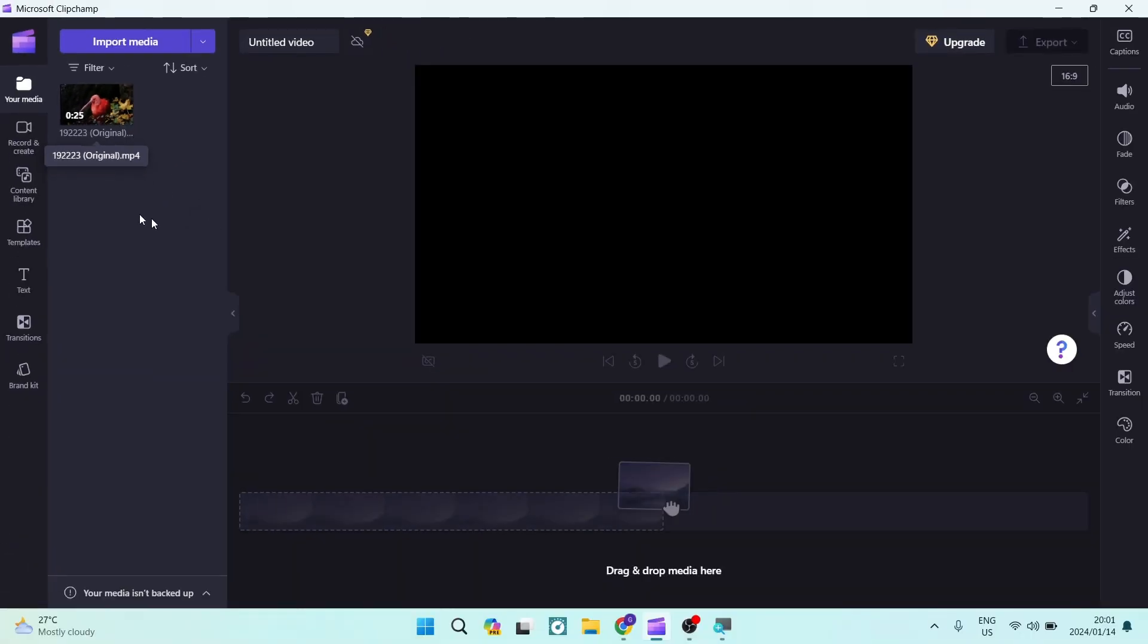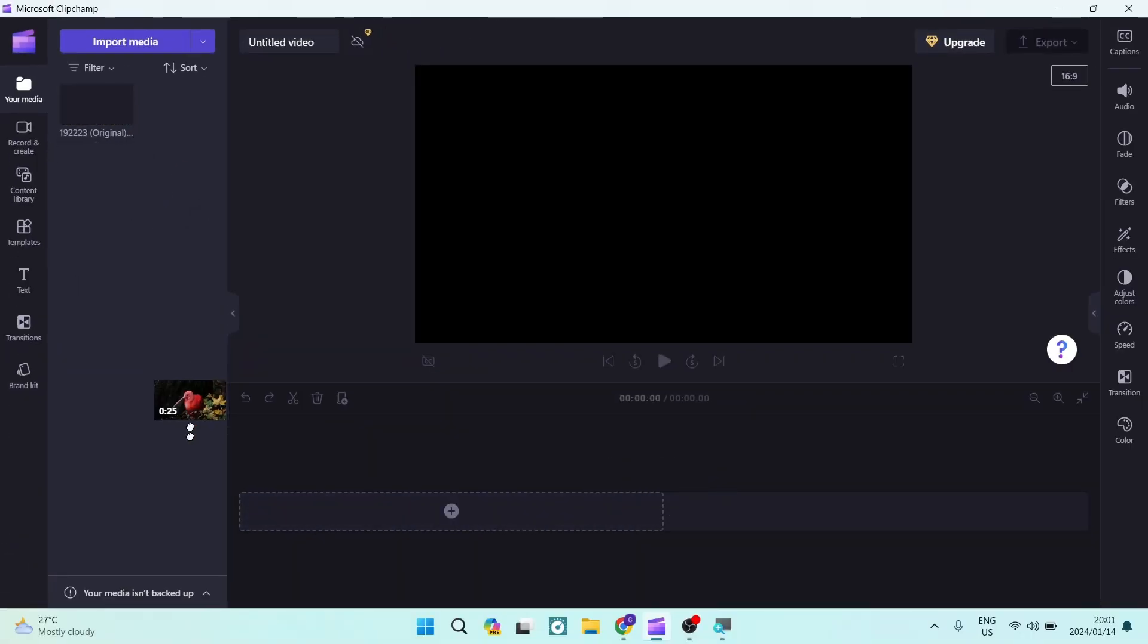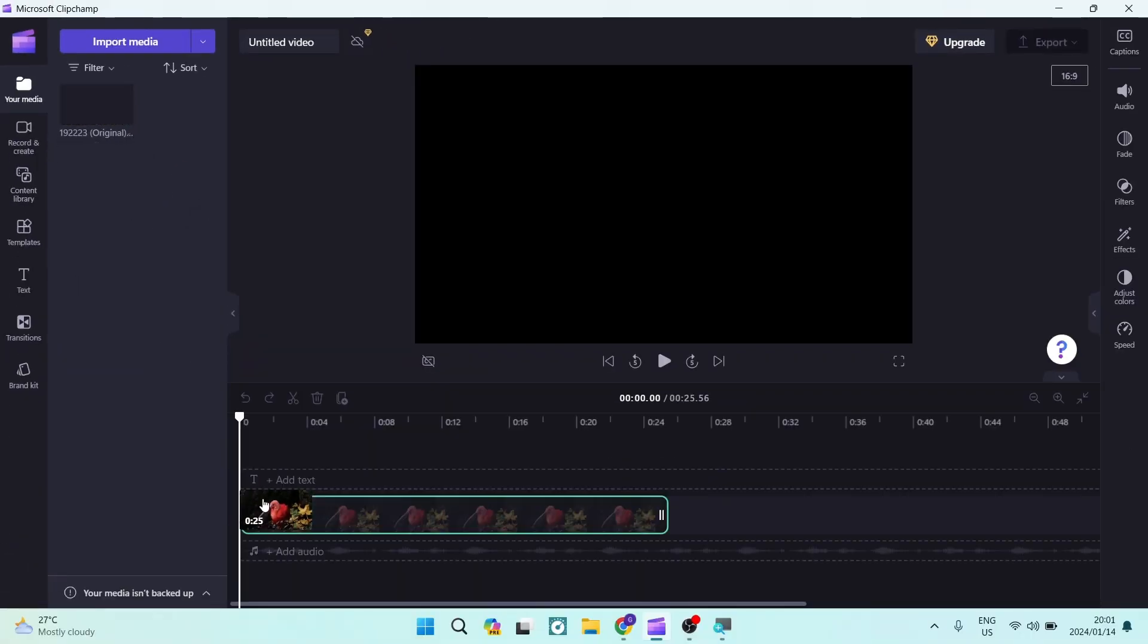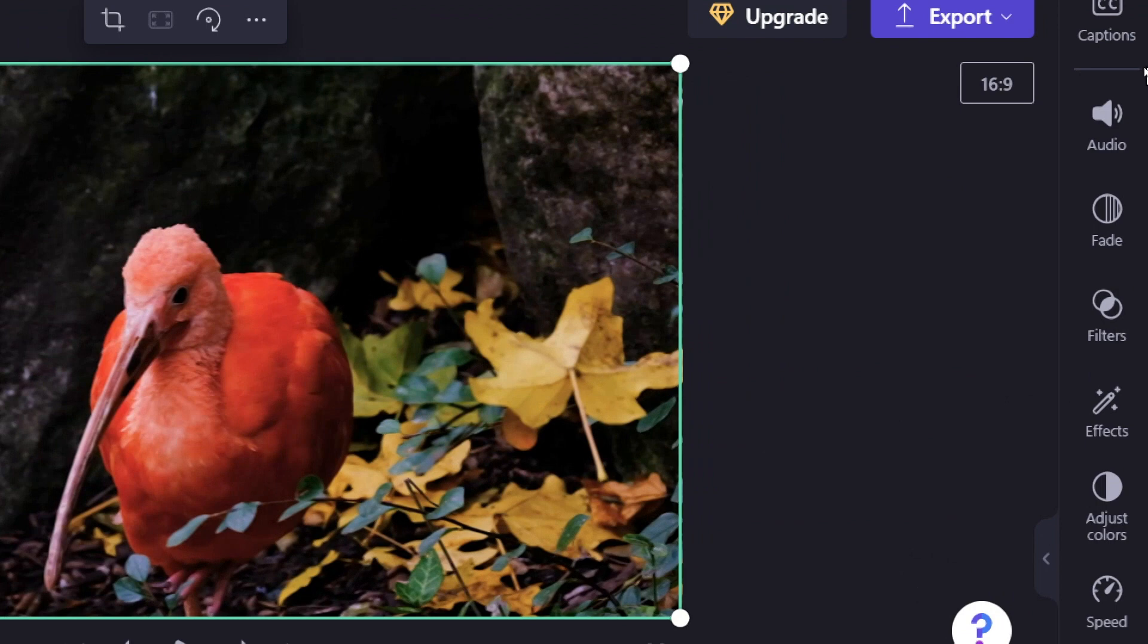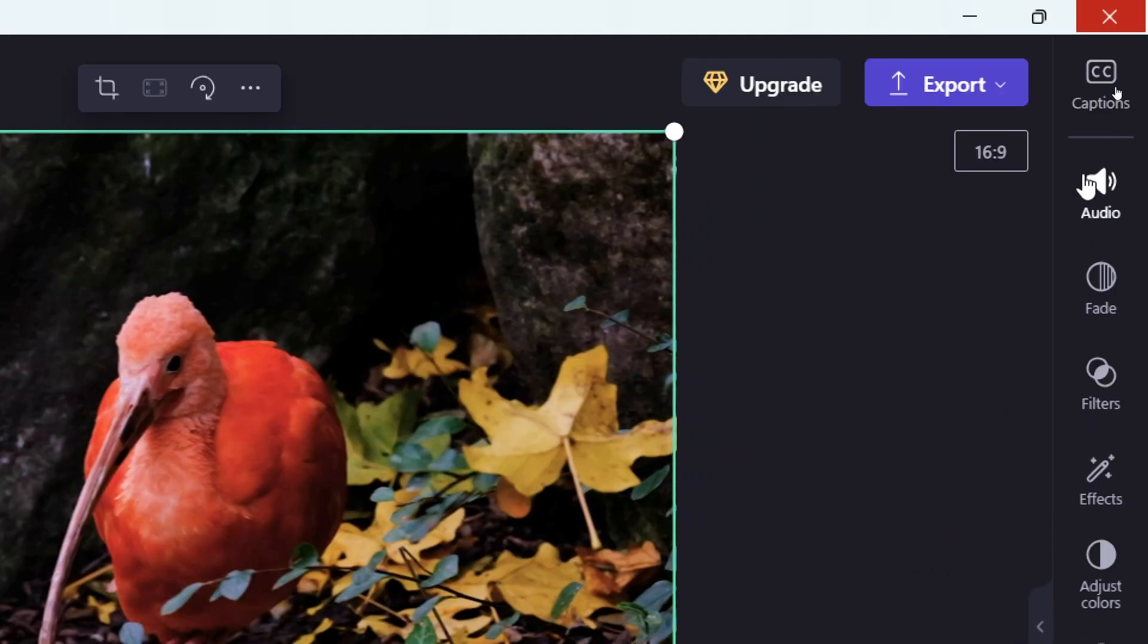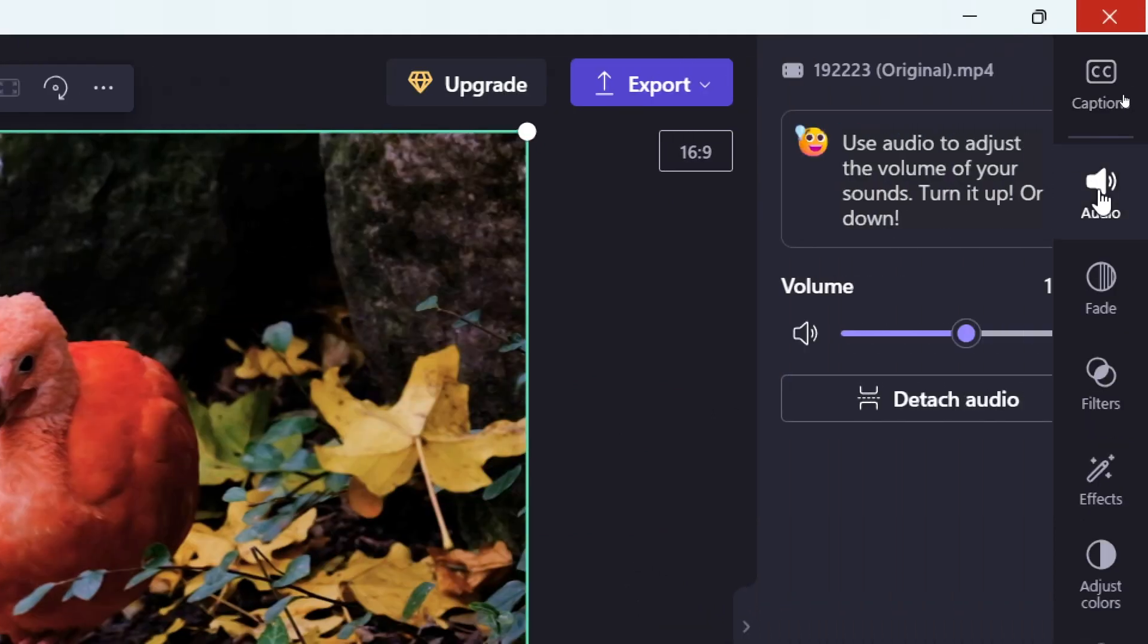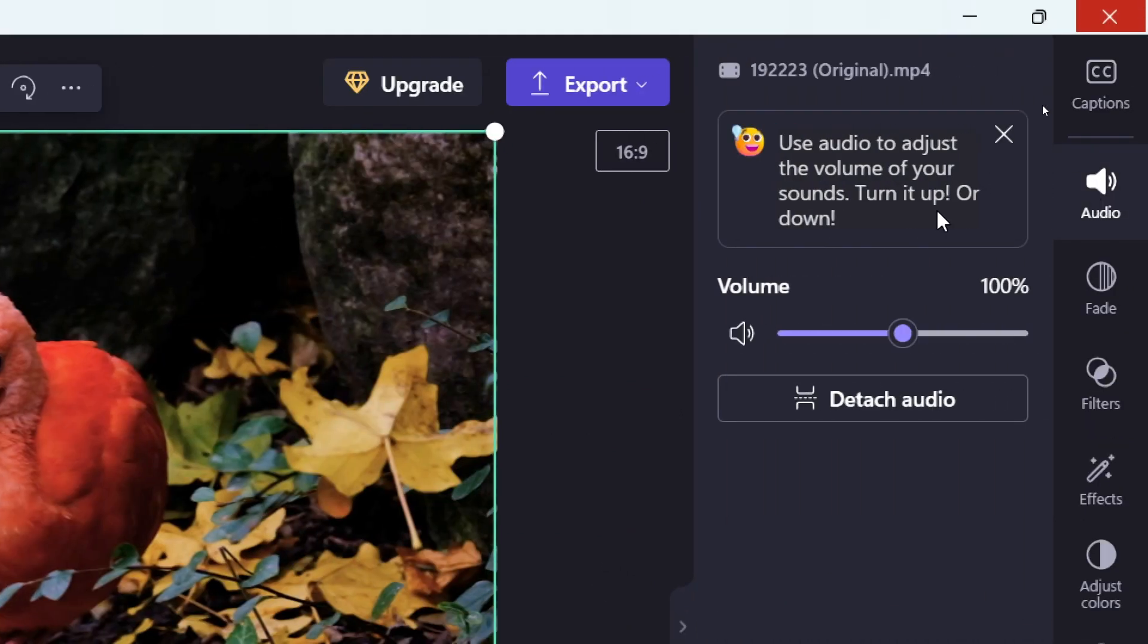So we want to now reduce the background noise here. You can see that it is selected and you're going to go up to the top right hand side. Once you go here there is an audio button and you're going to tap that and tap on detach audio.